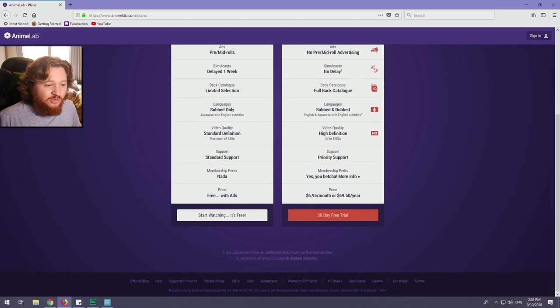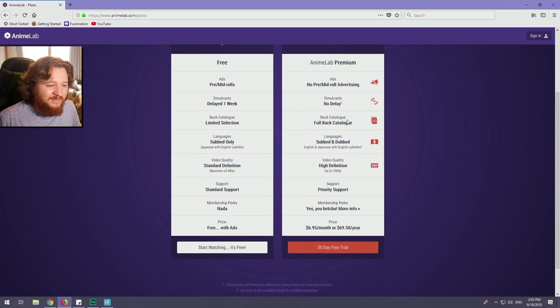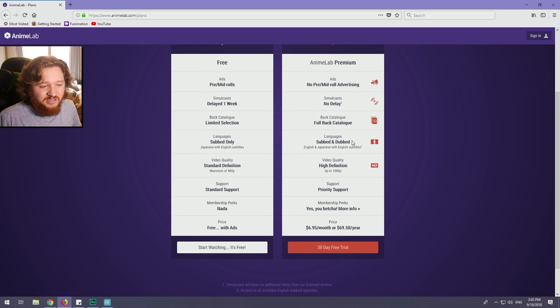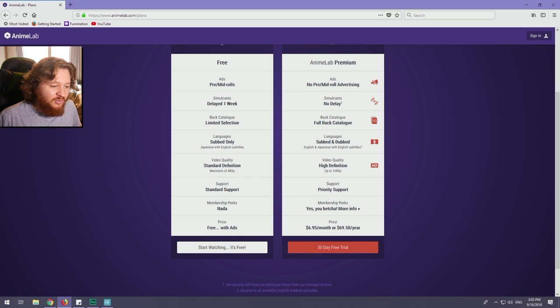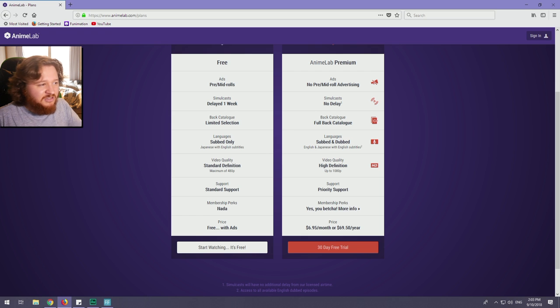You get the full back catalogue of anime. You get English and Japanese options for anime. You go to 1080p for the video quality. You get priority support and membership perks.